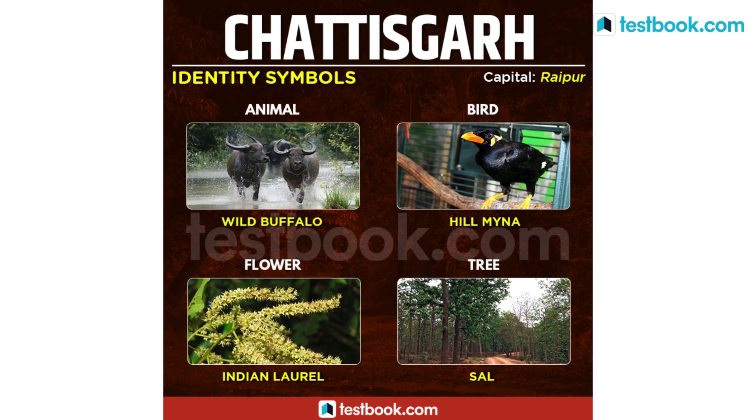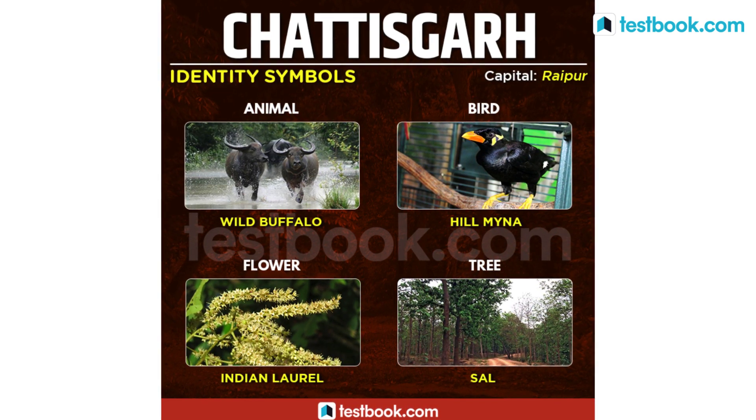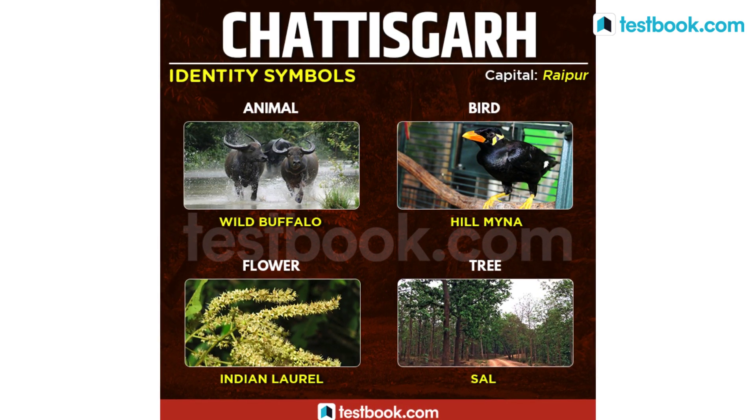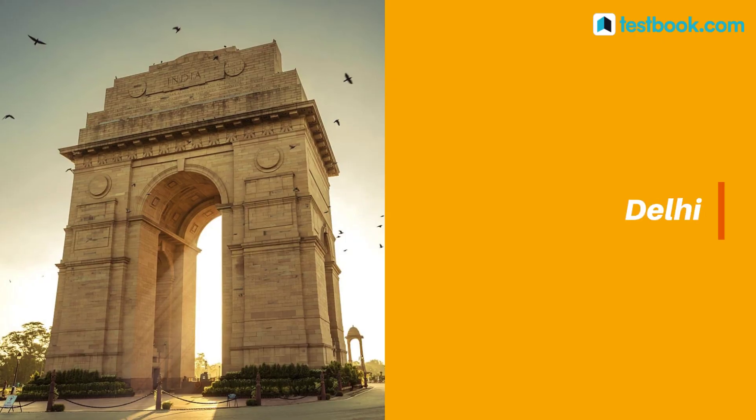Chhattisgarh's state animal is Wild Buffalo, state bird is Hill Myna, state flower is Indian Laurel and state tree is Sal.